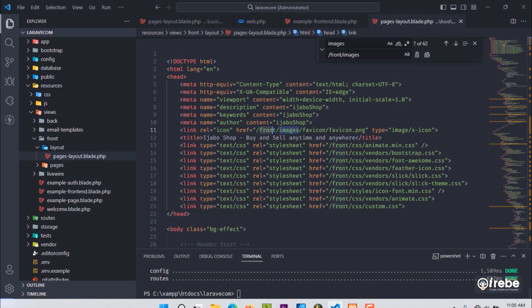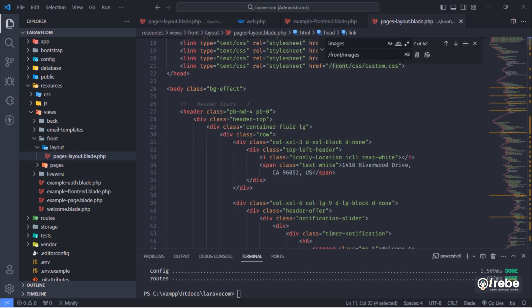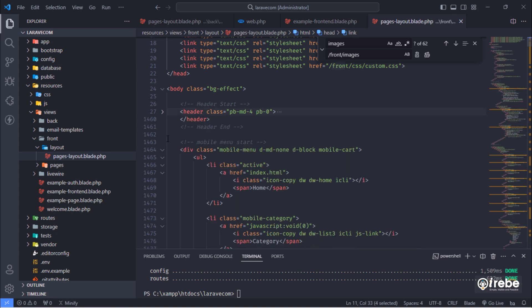Next thing we have to do is to separate our layout into individual partials.